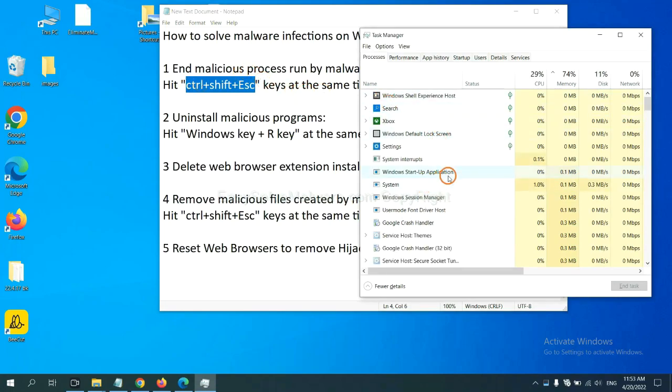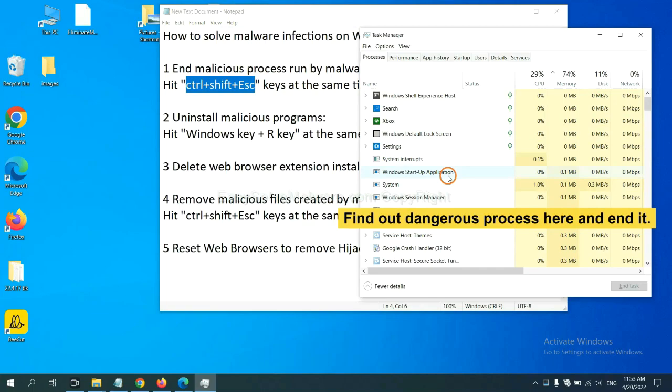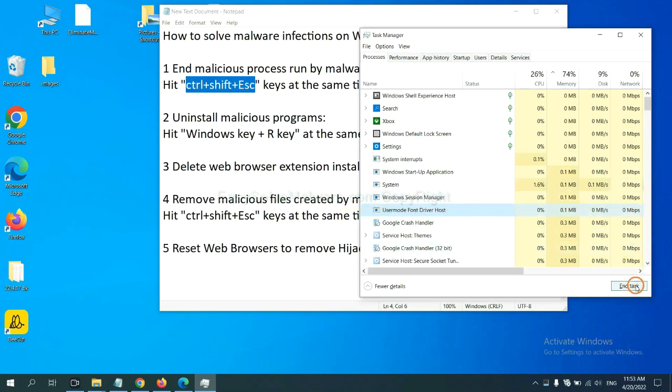Now you need to find out a dangerous process and then end the task. For example, select one process and click here.